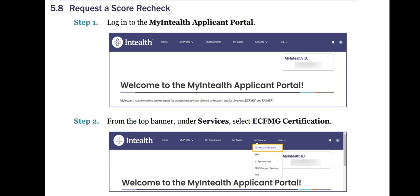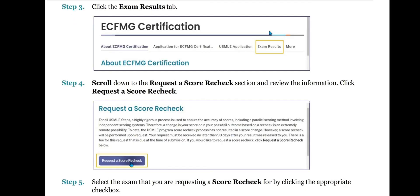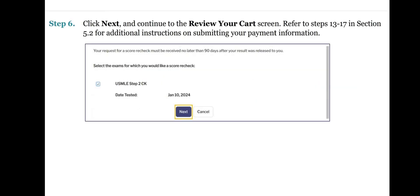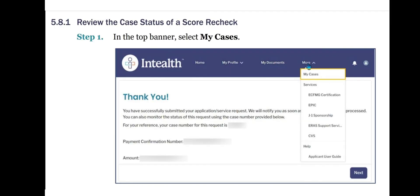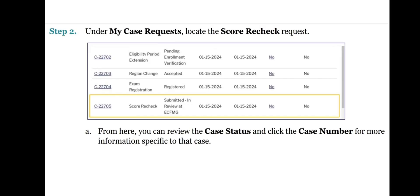Now let's see the next subtopic: Request a Score Recheck. Step 1: Login to the MyInteliH Applicant Portal. Step 2: From the top banner under Services, select ECFMG certification. Step 3: Click the Exam Results tab. Step 4: Scroll down to the Request Score Recheck section and review the information. Click Request a Score Recheck. Step 5: Select the exam that you are requesting a Score Recheck for by clicking the appropriate checkbox. Step 6: Click Next and continue to the Review Your Cart screen. Refer to steps 13 to 17 in section 5.2 for additional payment instructions. To review the Case Status of a Score Recheck: In the top banner, select My Cases. Under My Case Requests, locate the Score Recheck request — from here you can review the case status and click the case number for more information.